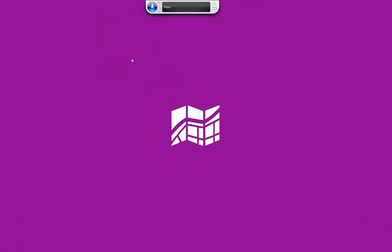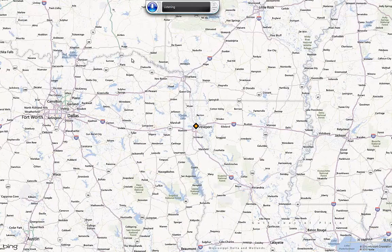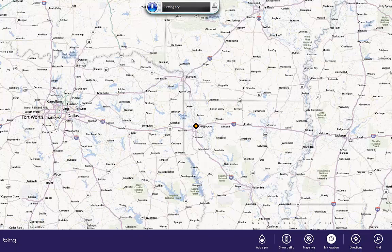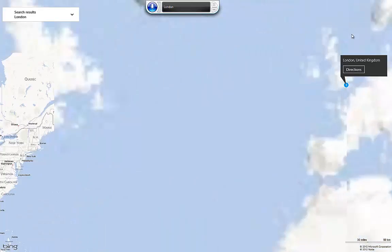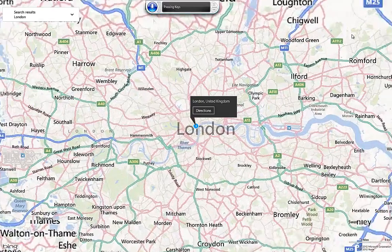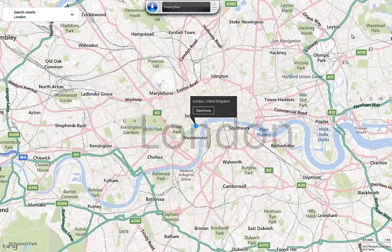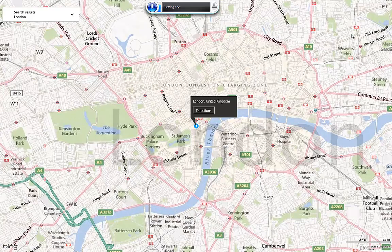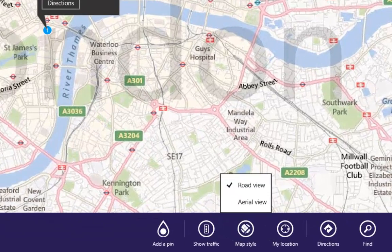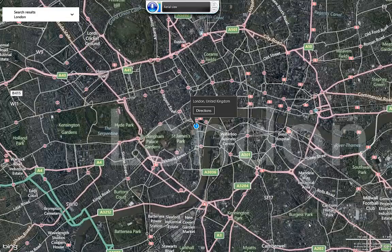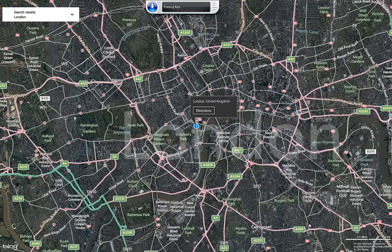Maps. Press Windows Z. London. Press Plus Key. Press Plus Key. Press Plus Key. Press Plus Key. Press Windows Z. Map Style Aerial View. Press Plus Key. Press Plus Key. Press Minus Key. Close App.